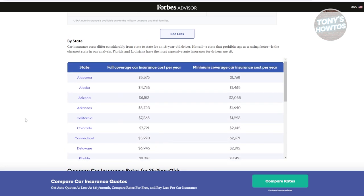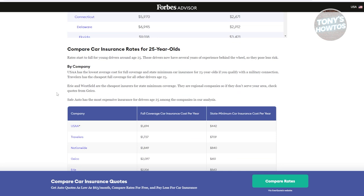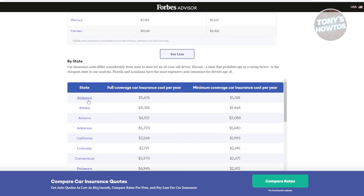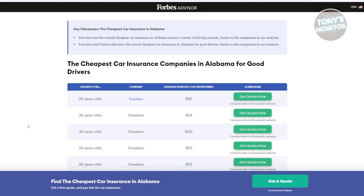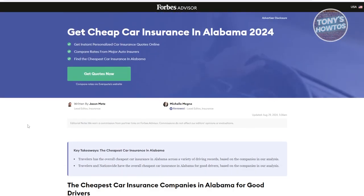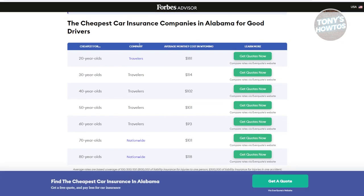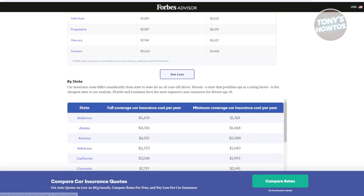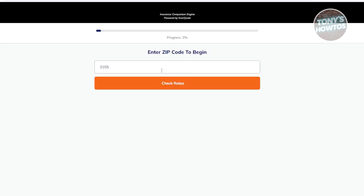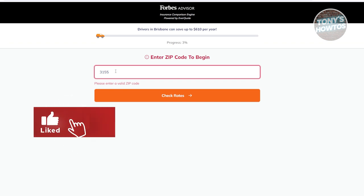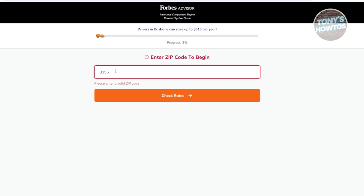You also have a 'By State' option, covering states like Alabama, Alaska, and Arizona, and you can also compare car insurance rates for 25-year-olds. Once you click on one of the states — for example, Alabama — it will open a new section showing car insurance options for different age groups like 20, 30, and 40 years old. If you want to get quotes, click on 'Get Quotes Now' and fill out the details following the on-screen steps to get your car insurance.